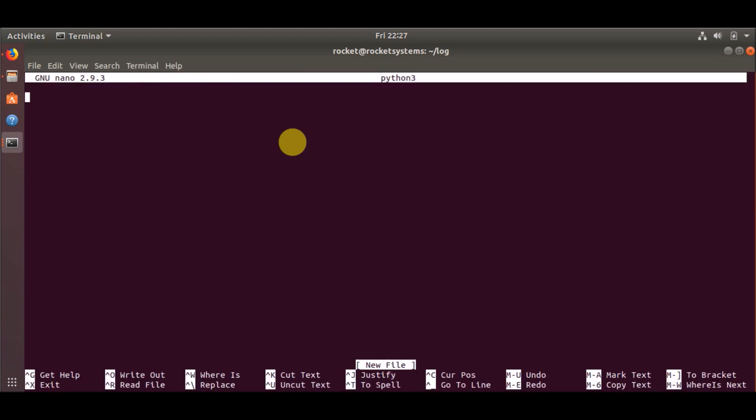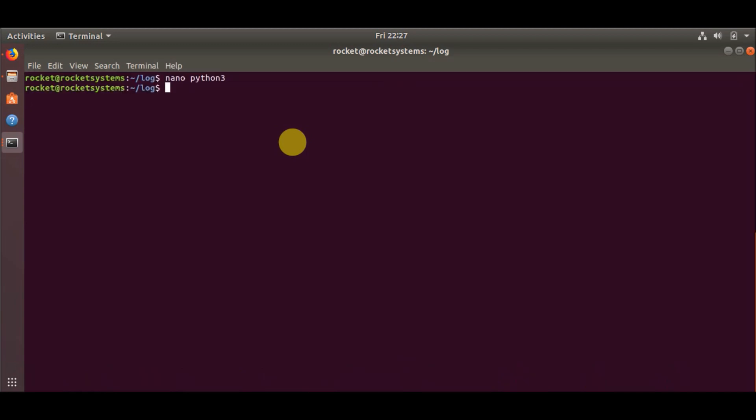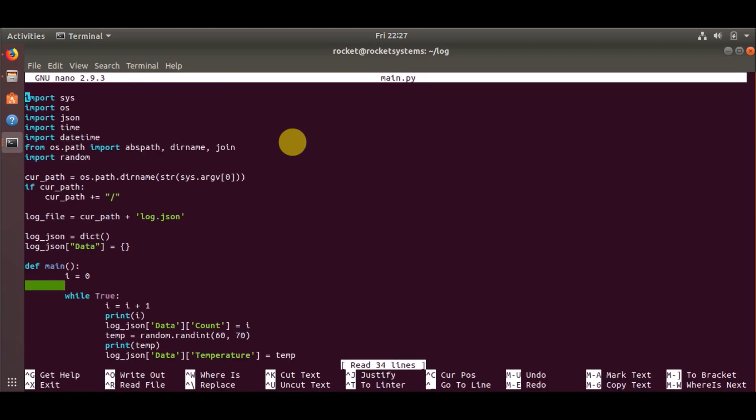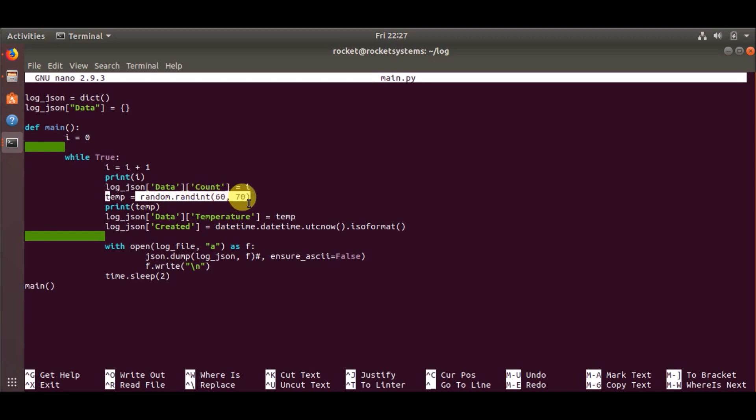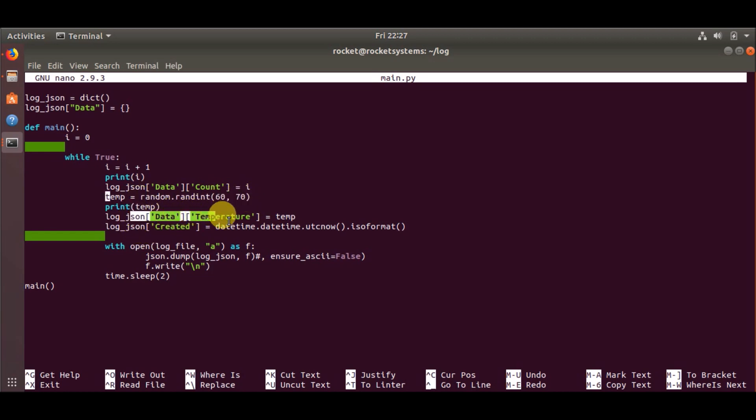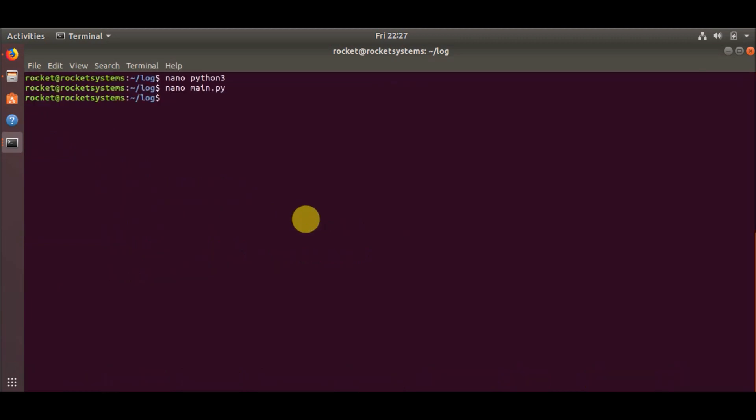Basically what we are going to do is display some temperature values. Now because I do not have any temperature sensor, I'm just using random values between 60 to 70. This is generating random values between 60 and 70 and then I am simply putting these random values inside our log JSON as temperature. These are just a few changes which I have done.